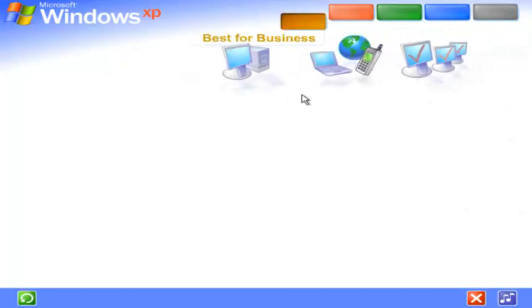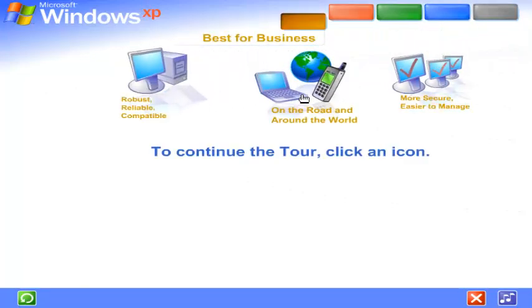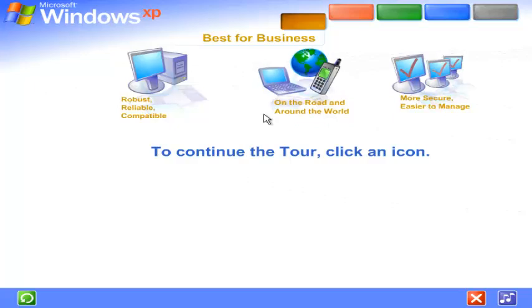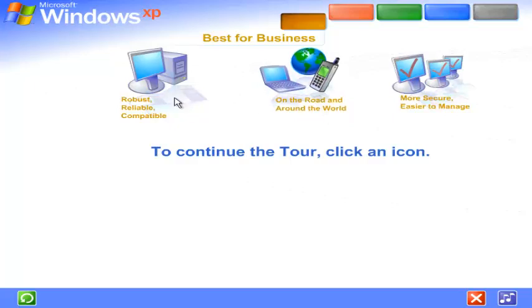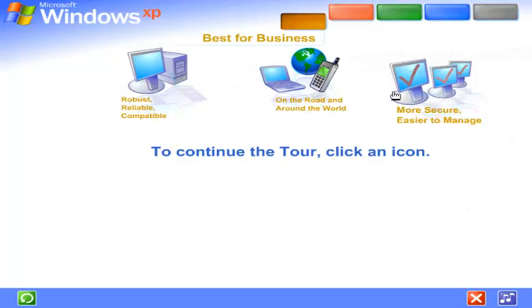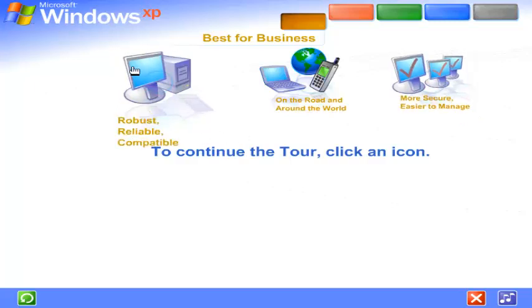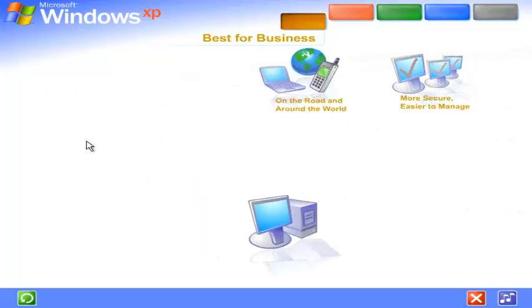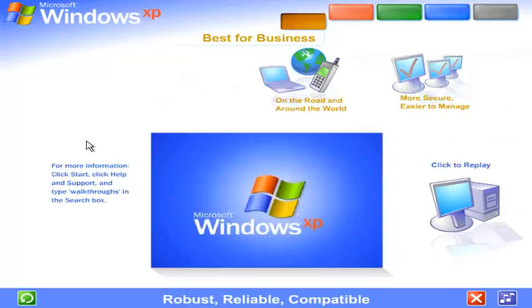With Windows XP, you get the proven dependability of Microsoft Windows 2000, enhanced for high-speed performance and even greater reliability. Robust, reliable, compatible.